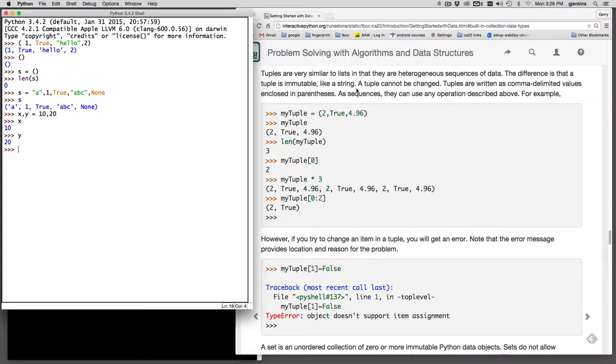Okay. So a tuple is like a list so it has index. So let's go back to our original, well let's make a new tuple.